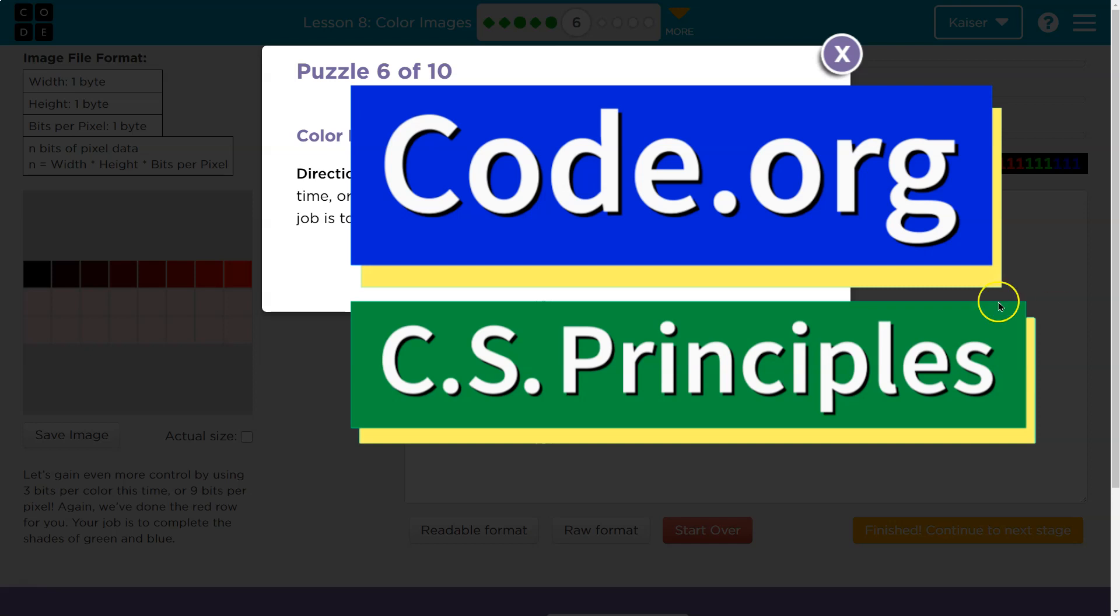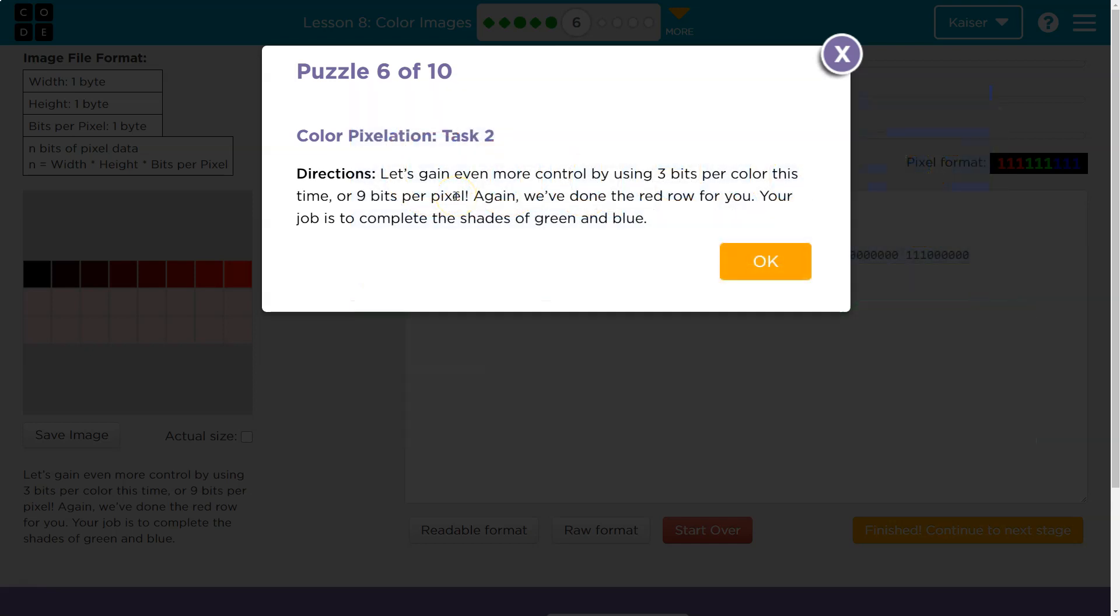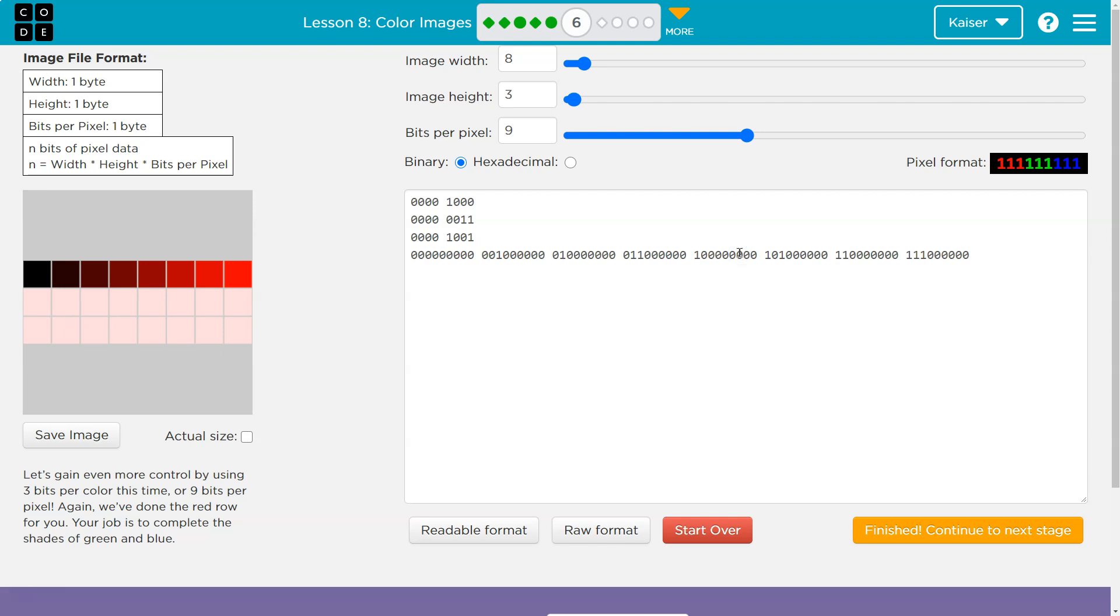This is code.org. Let's see what we're doing. Color pixelation test 2. Let's gain even more control by using 3 bits per color this time, or 9 bits per pixel. Again, we've done the red row for you.